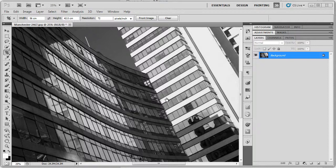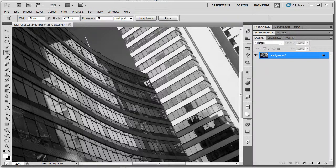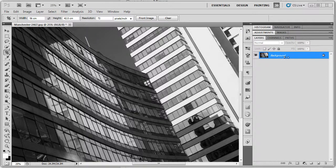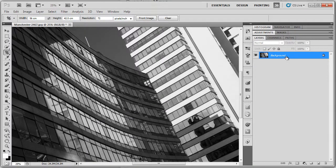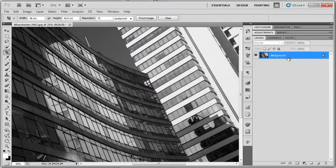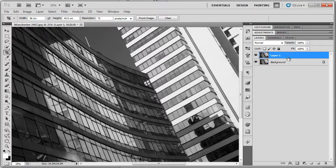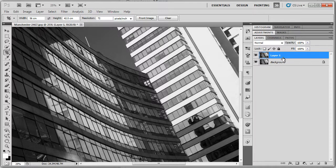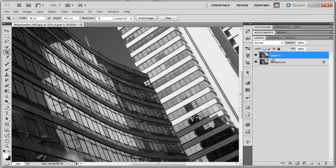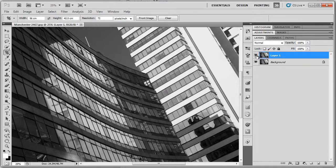We're working with one layer at the moment, your background layer. This is just a very basic little monochrome conversion I've done. What I want to do with this is duplicate this layer. So we do Control J or Command J on the Mac, or we can drag it down to the little layer icon on the bottom there, and that will give you a duplicate layer of your background.